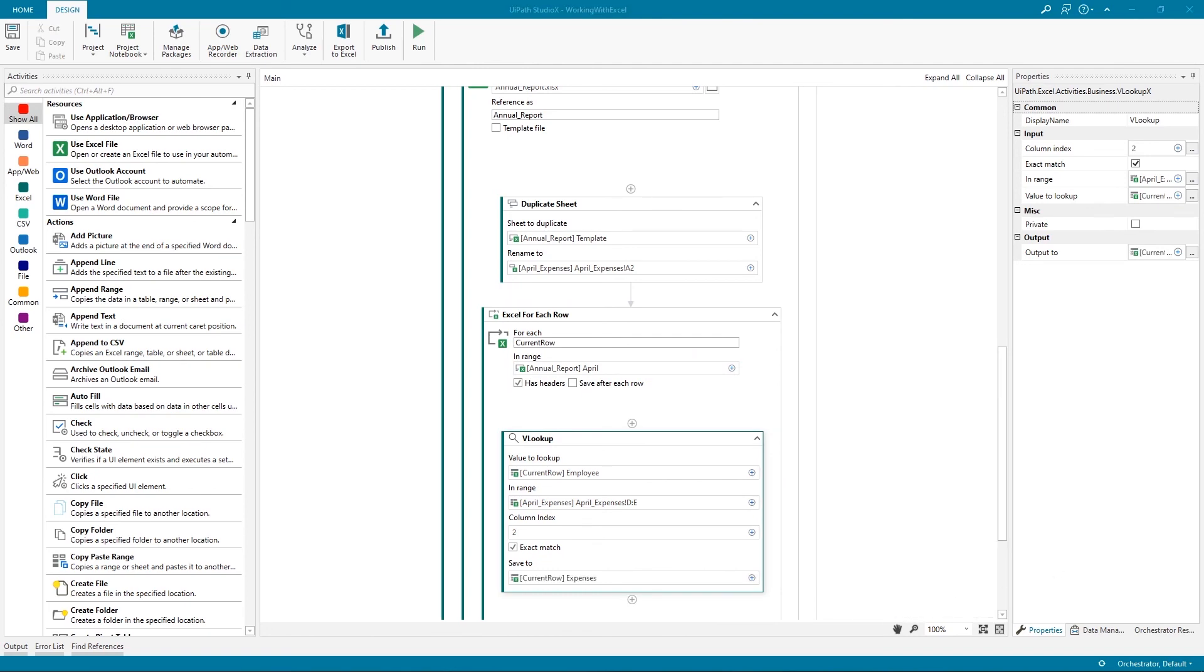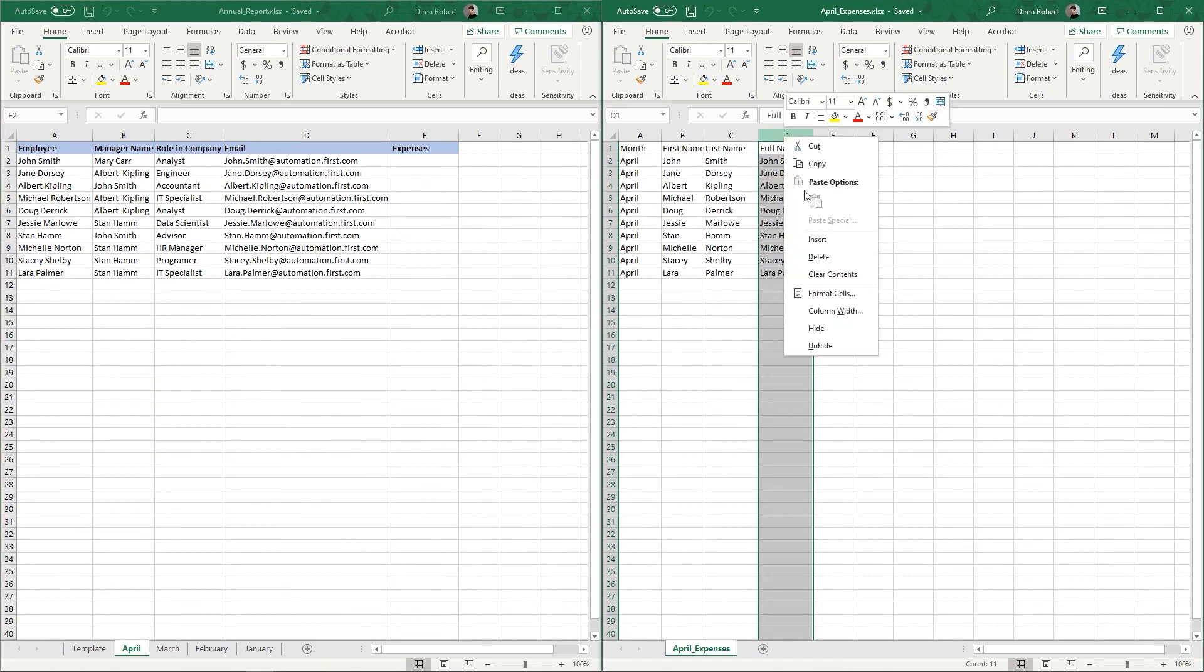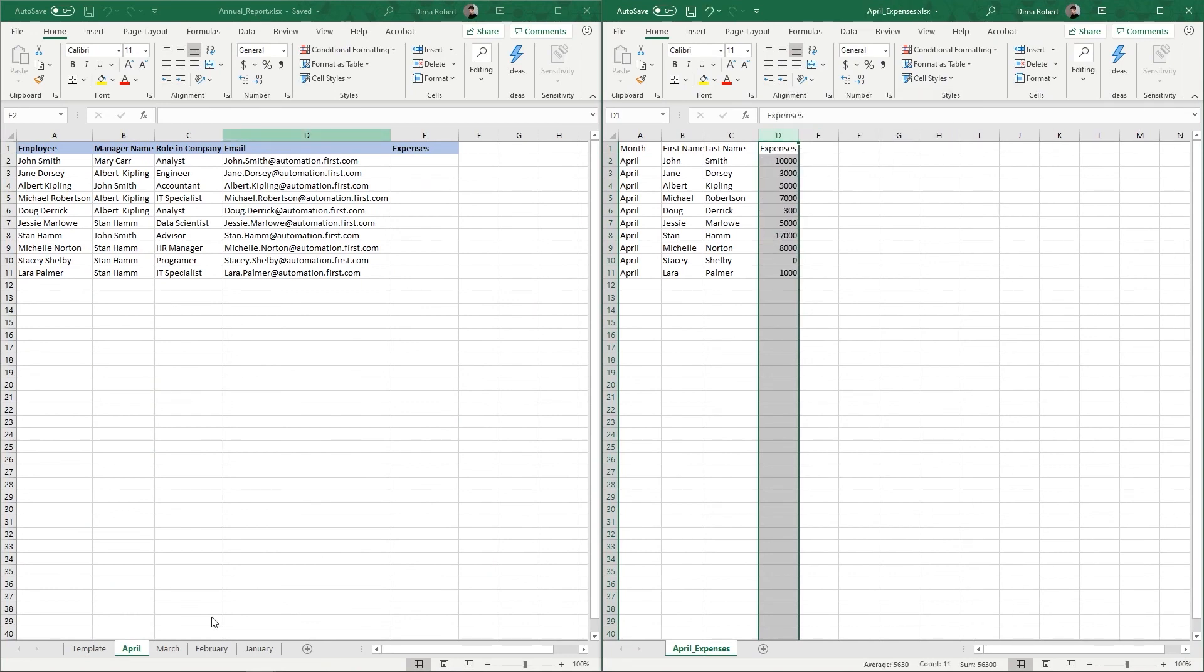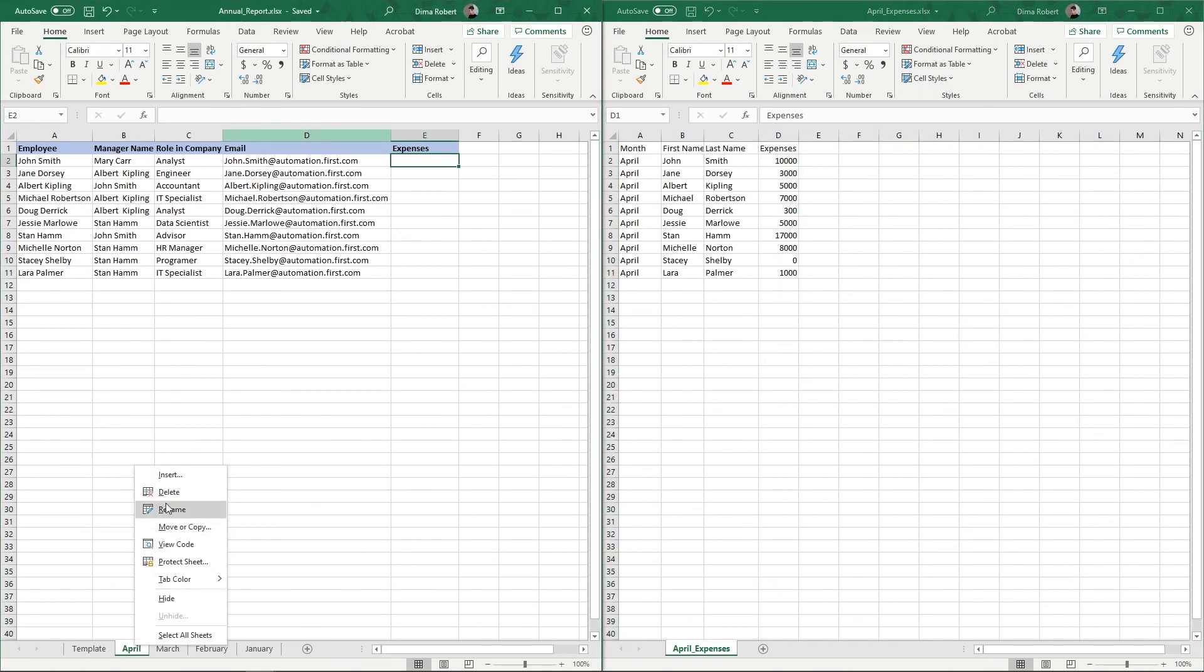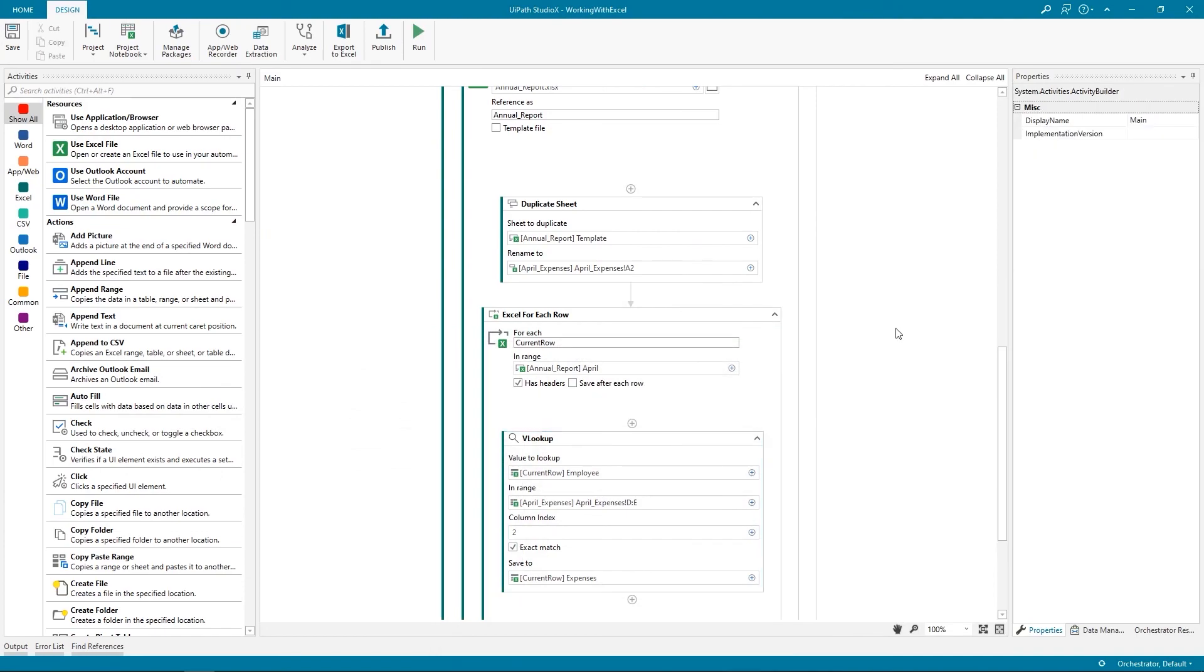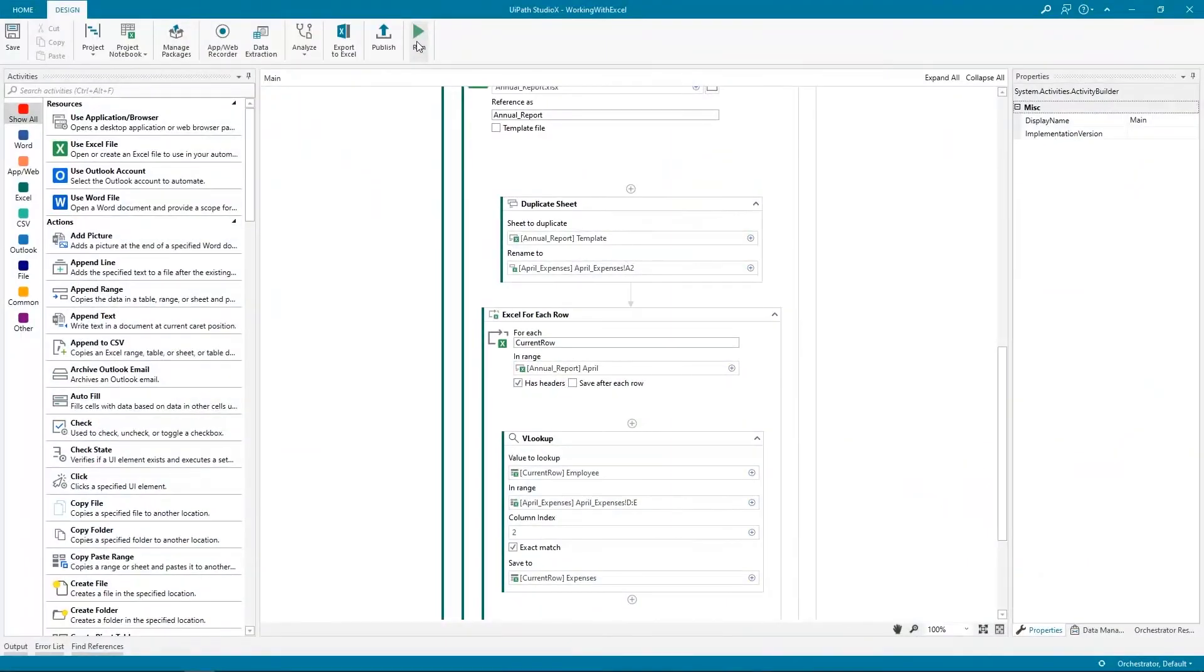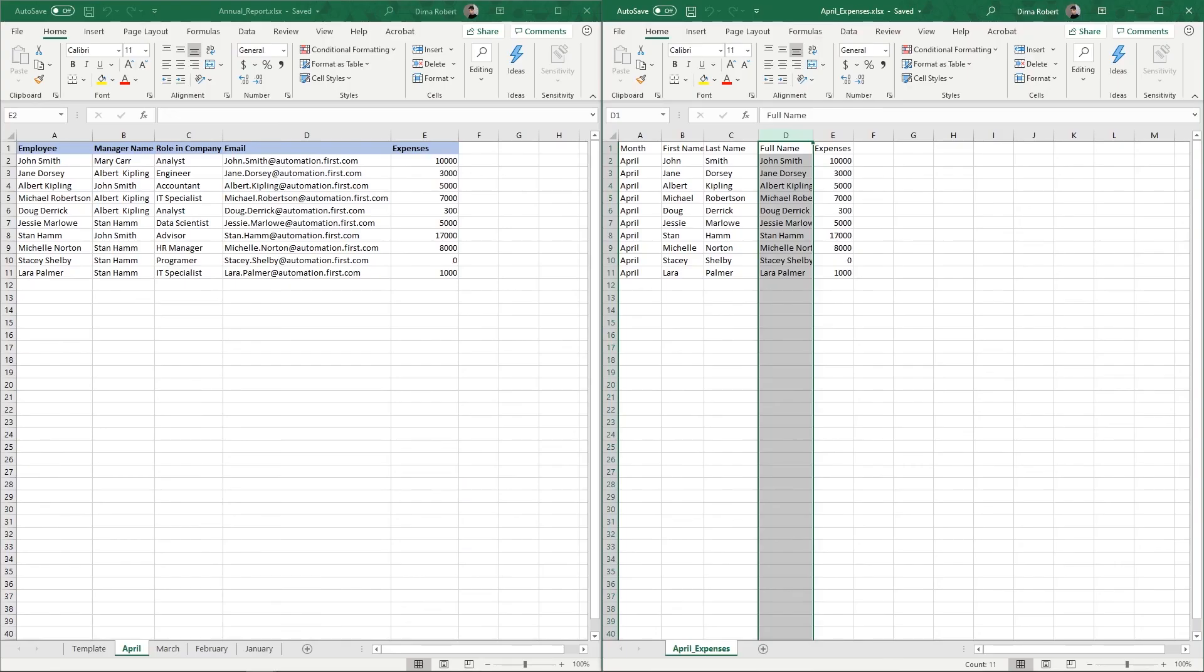And that's it! Now let's clean up the documents and do a final run. The automation was successful! The new April sheet was created and the Expenses column populated. And this concludes our demo on working with Excel using Studio X.